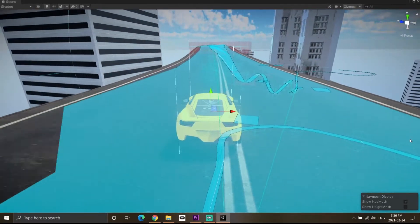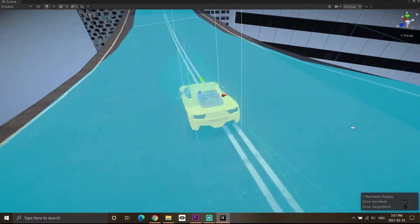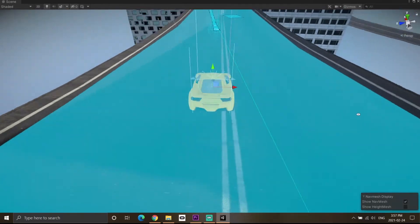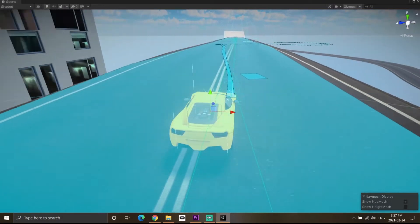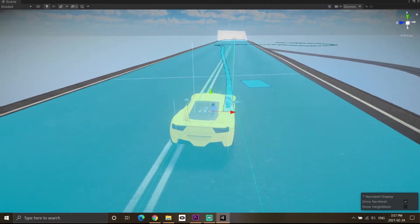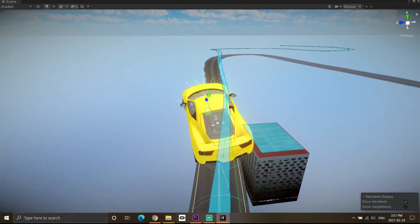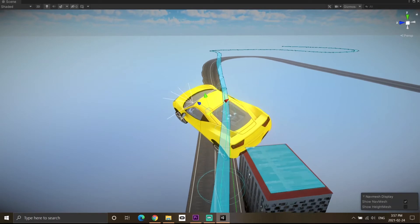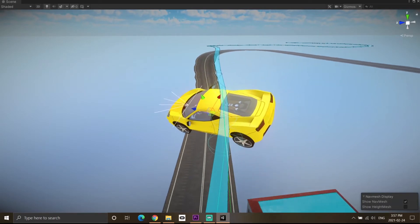However, the physics of the car really matter here to make the game feel realistic. If the car turns towards the next point at a very fast rate, it won't look realistic because that's not what happens in the real world.